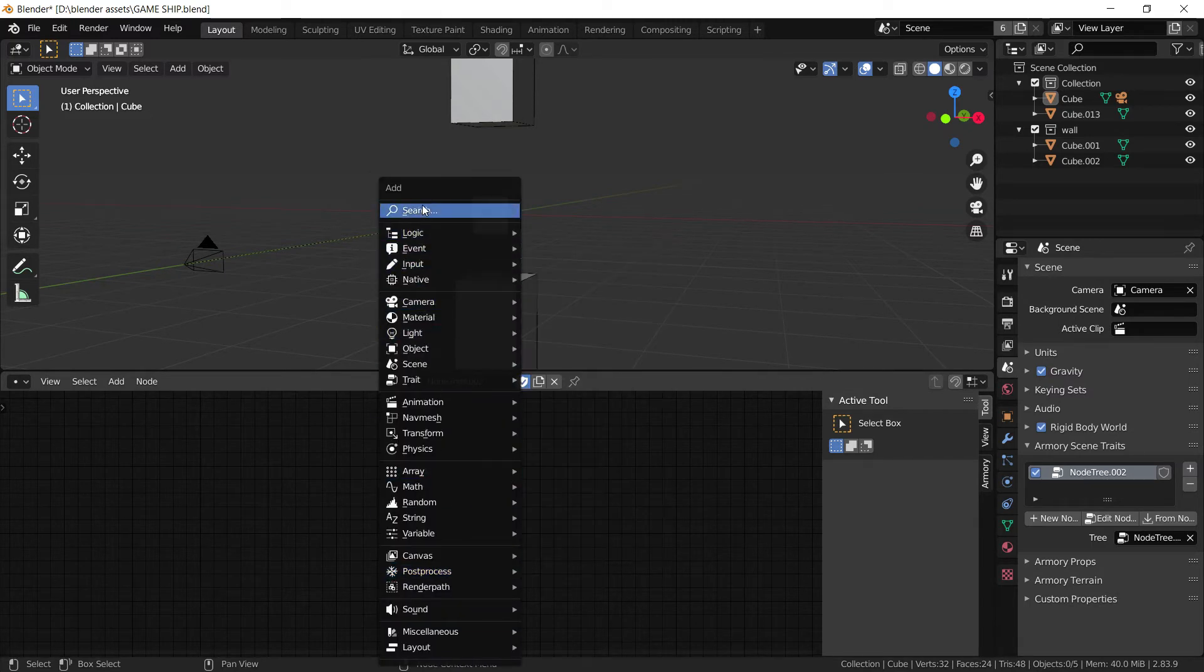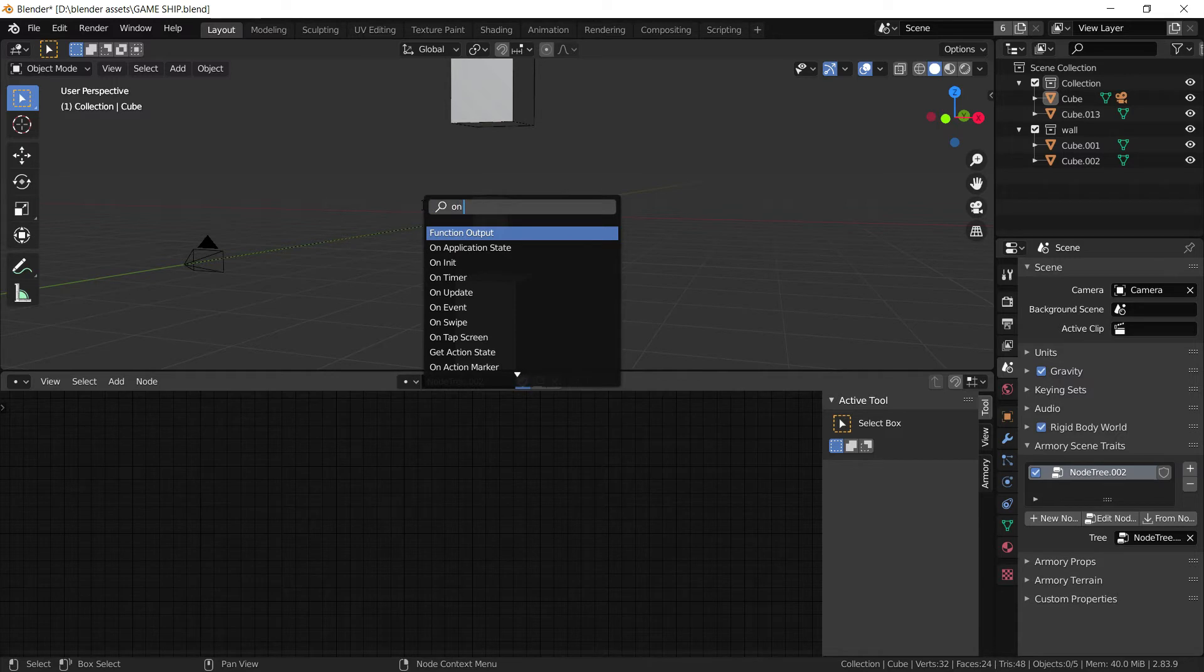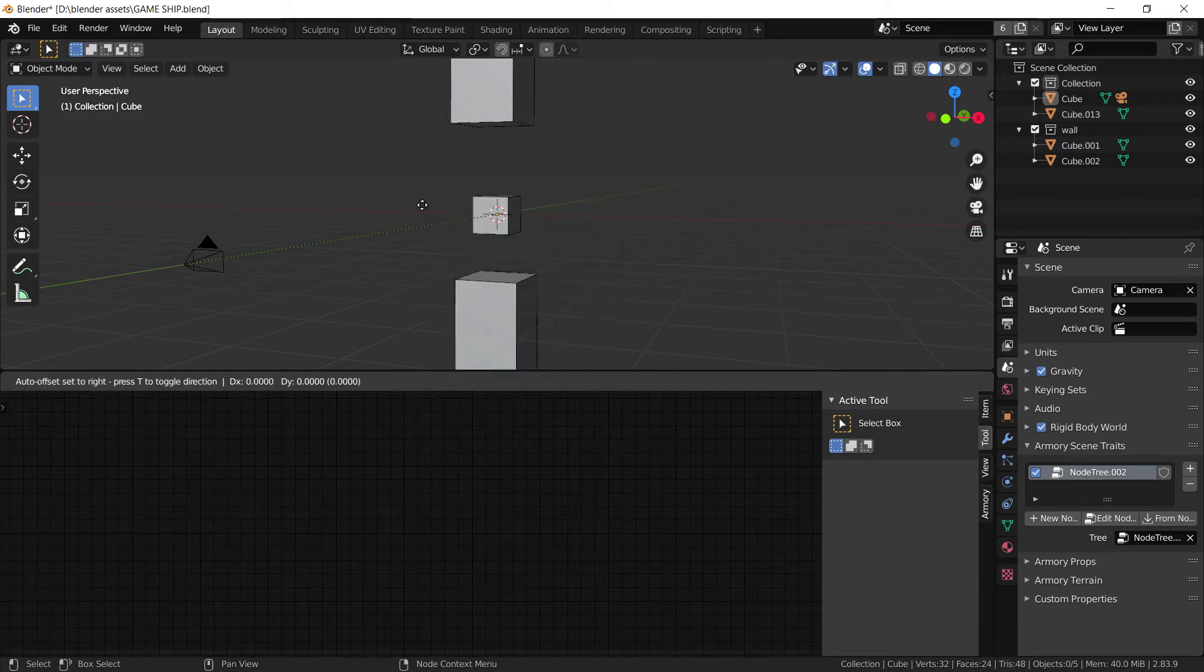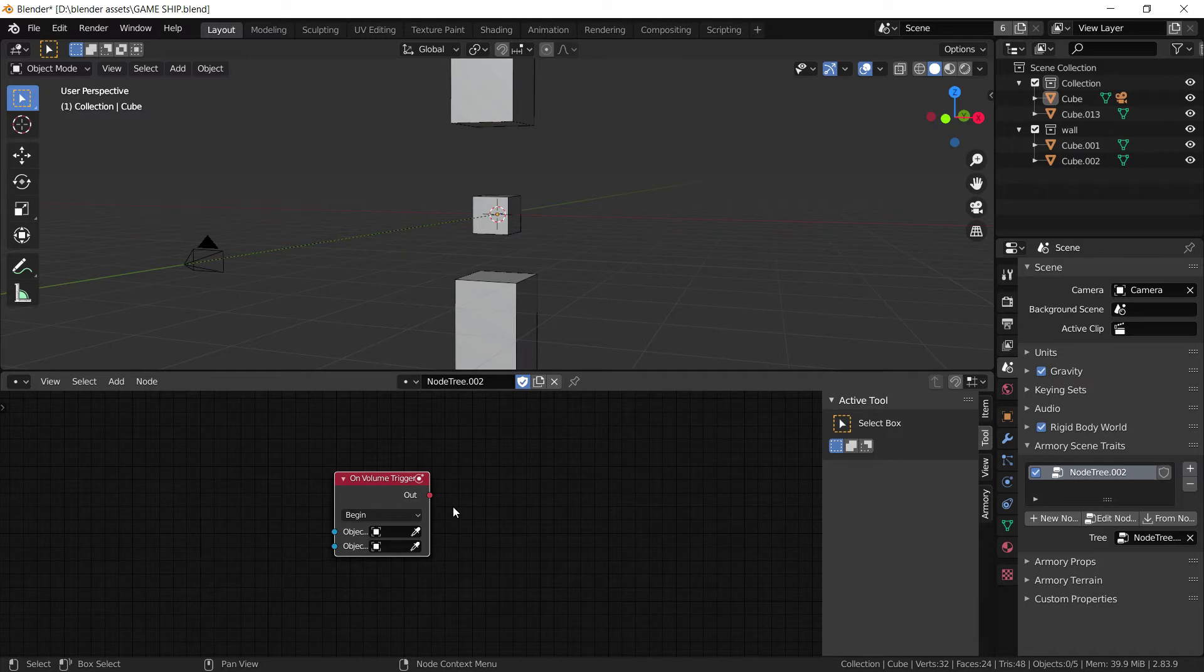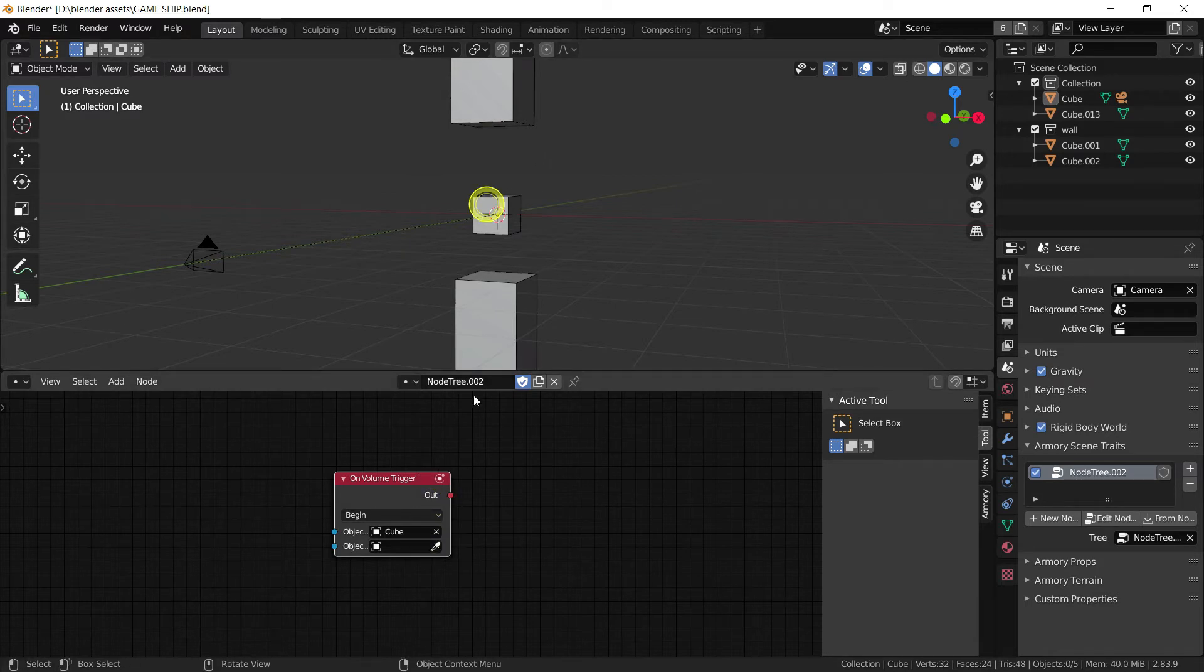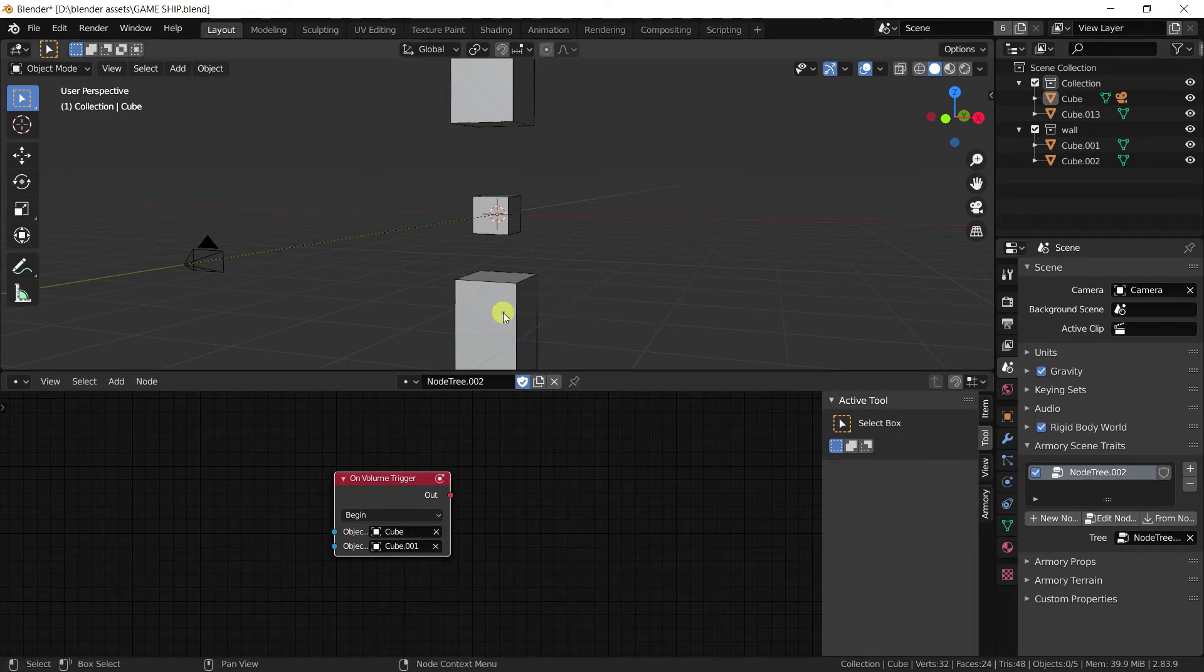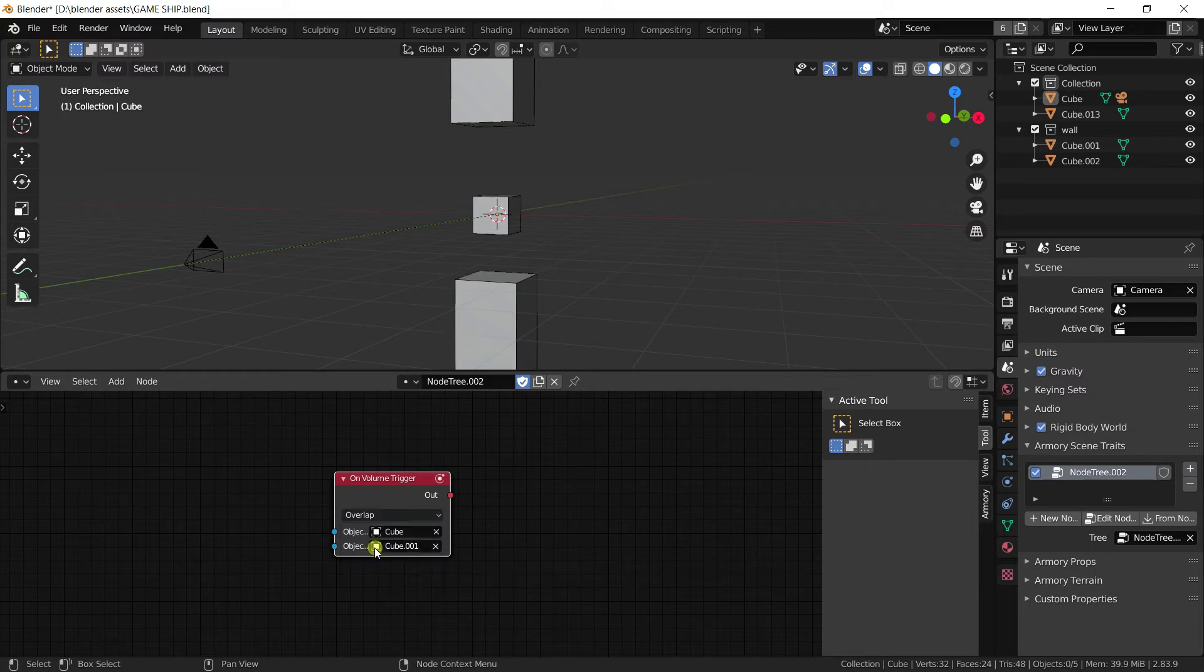and we're going to go directly on Volume Trigger. We're going to select our On Volume Trigger, and this is basically a Collision Detection node. And this is going to check if player collides with pillar, and we need to check that they're overlapping, colliding, collision detection.